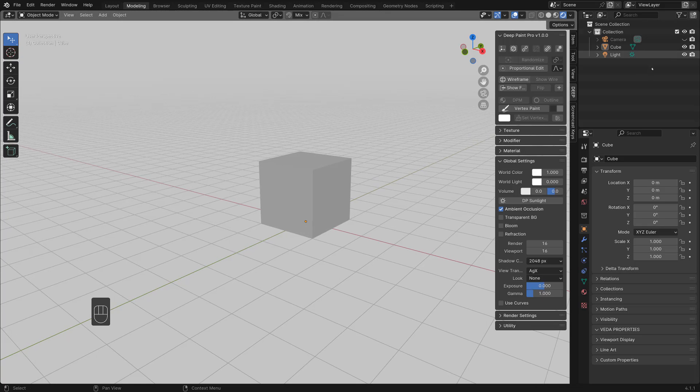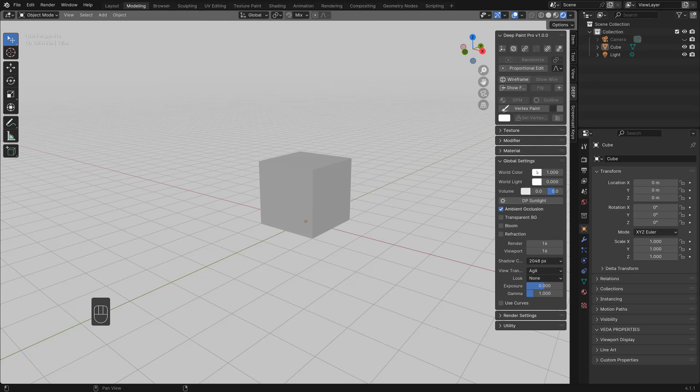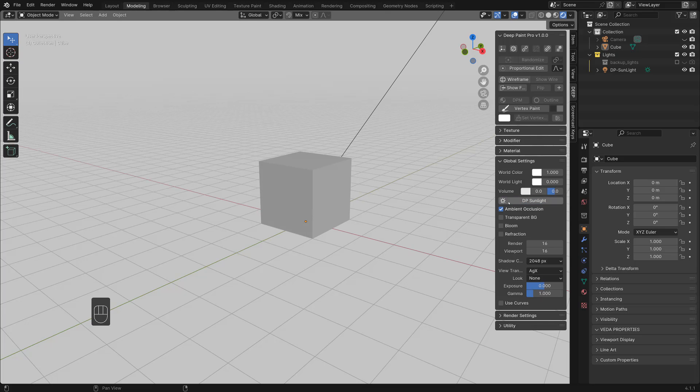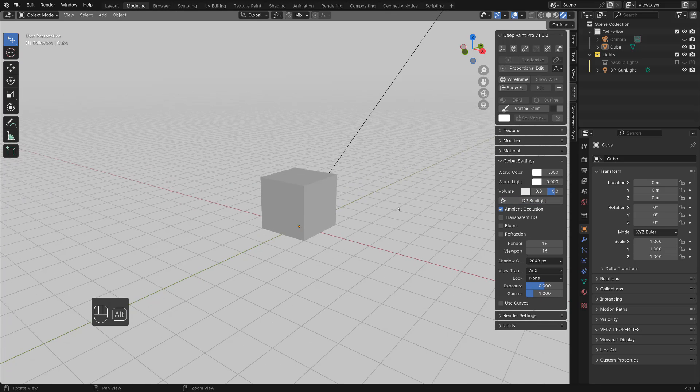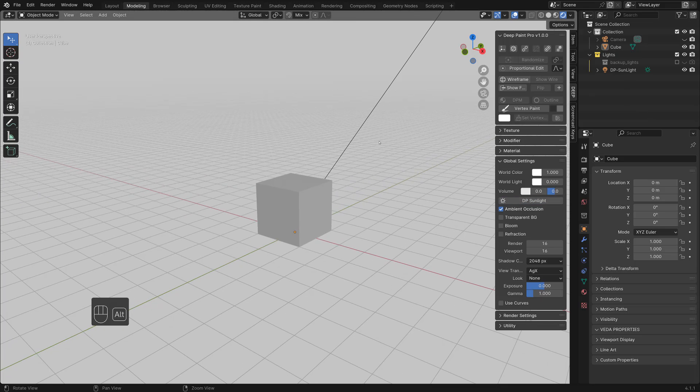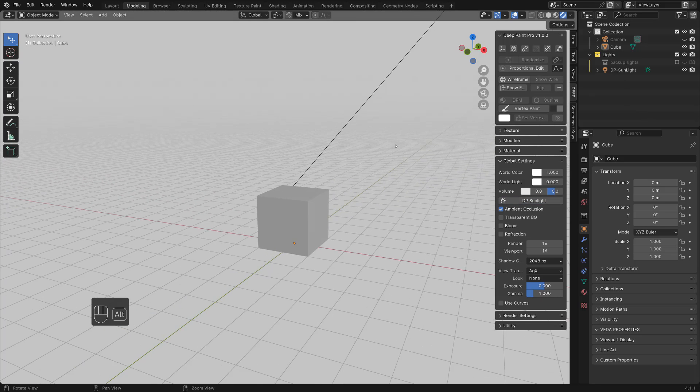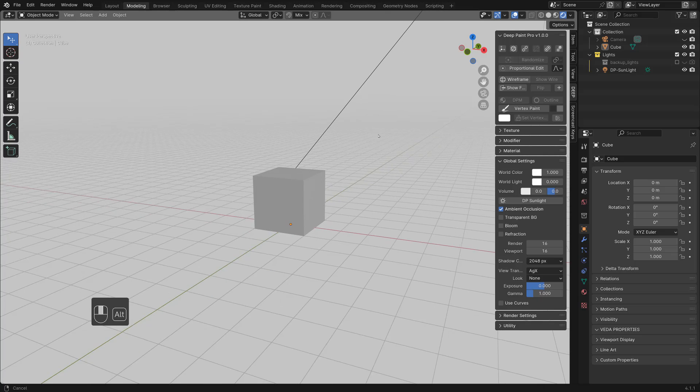I have a simple sunlight in here, but if you don't have one, you can hit this DP sunlight. Now you have a simple sunlight in the scene.